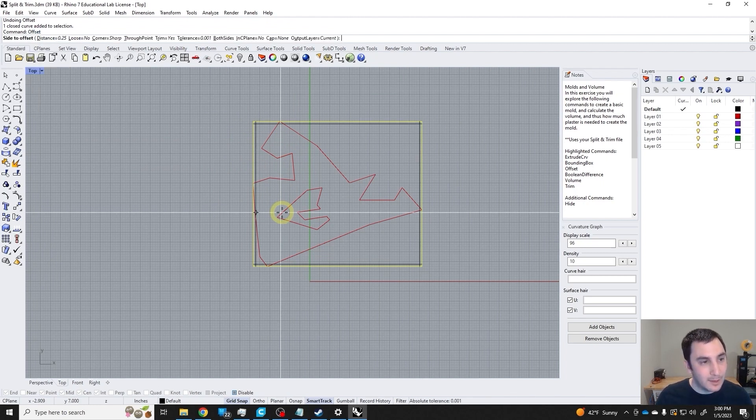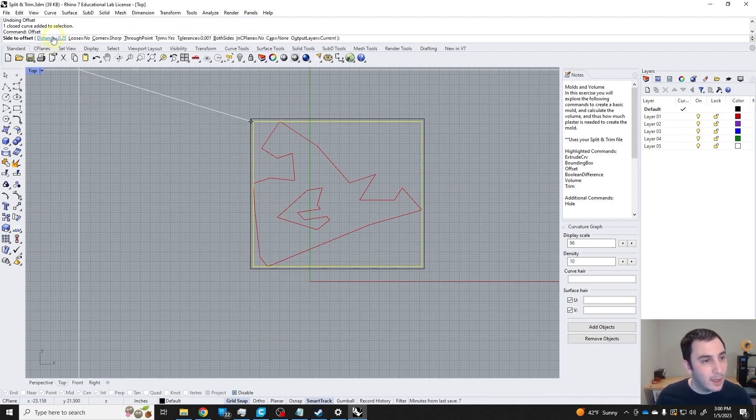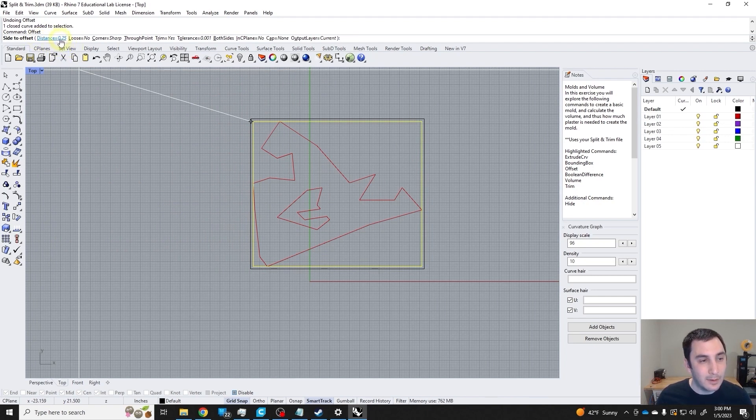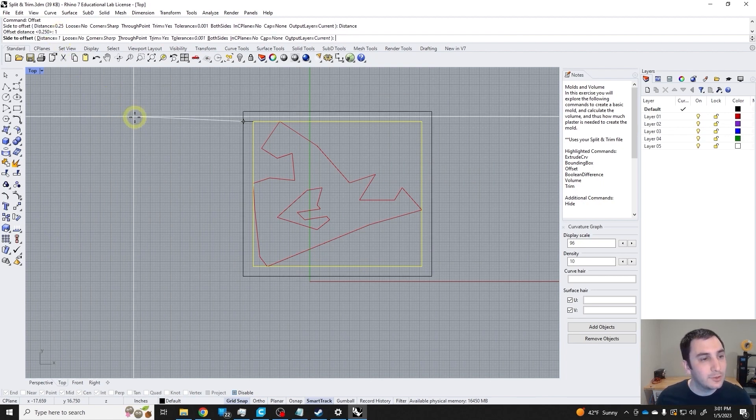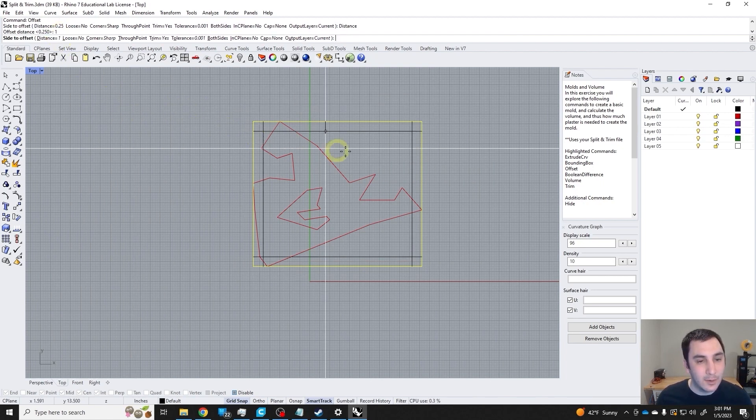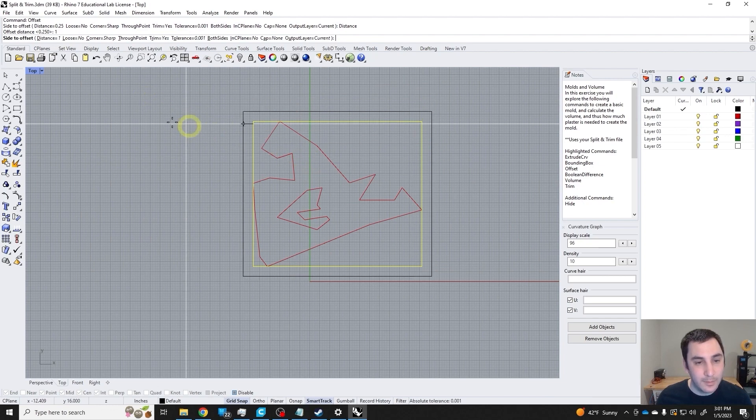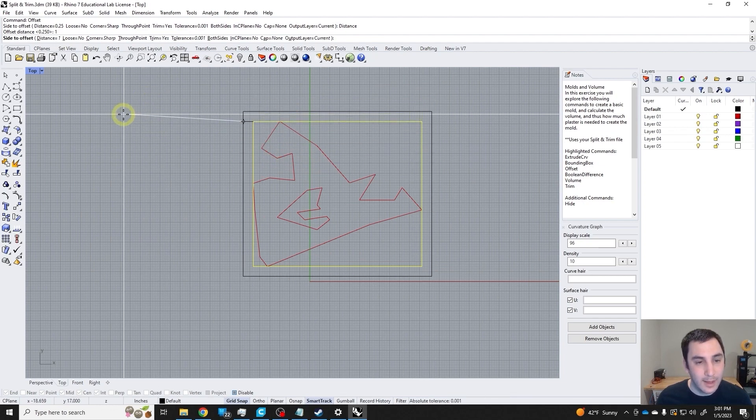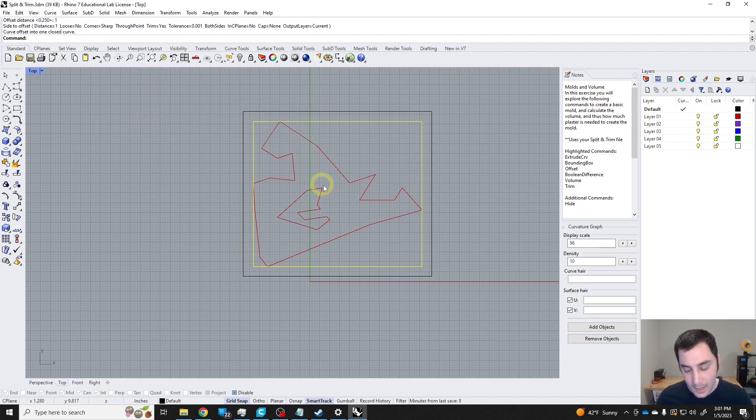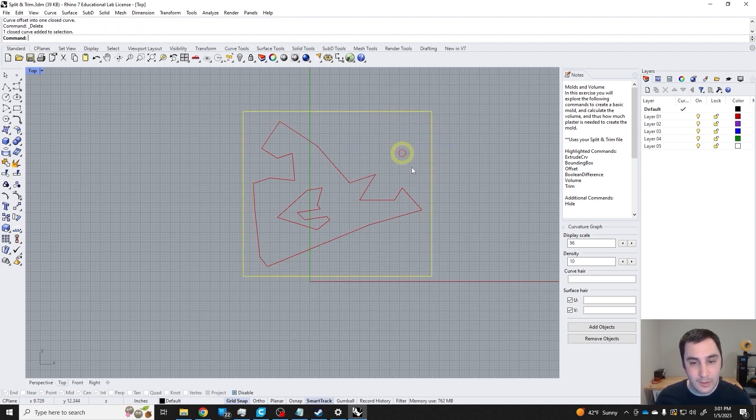Let me do the offset command again. I see right here that the distance is set at a quarter of an inch, point two five. I'm going to click that and change it to one inch. I can do it inward or outward depending on where my cursor is. I want to do it outward, and I don't want this, so I'm just going to delete it.